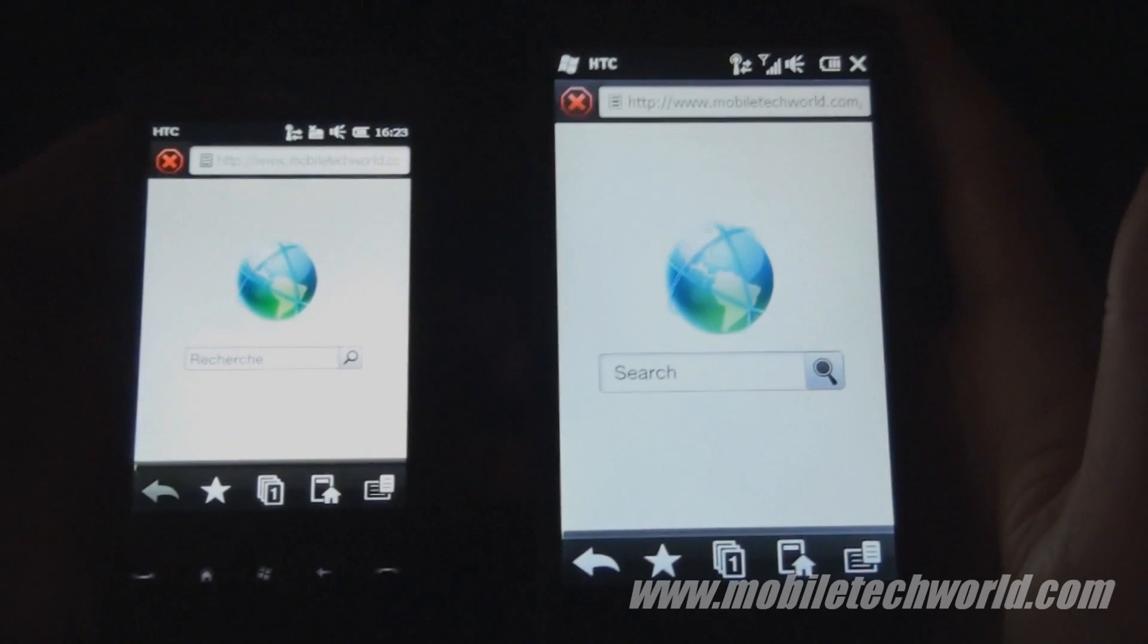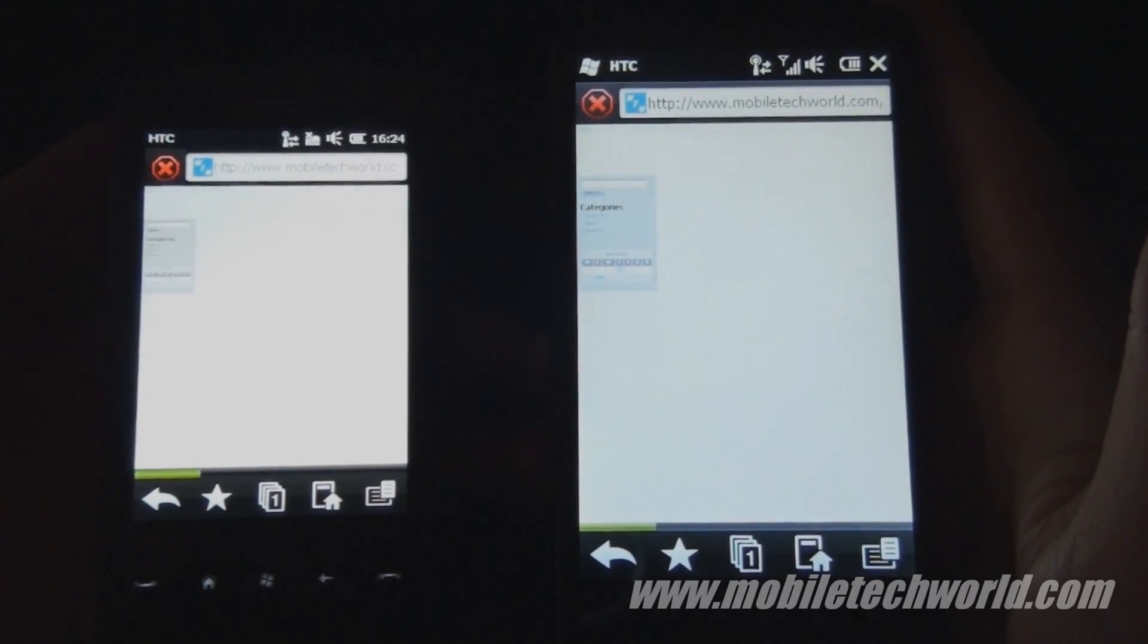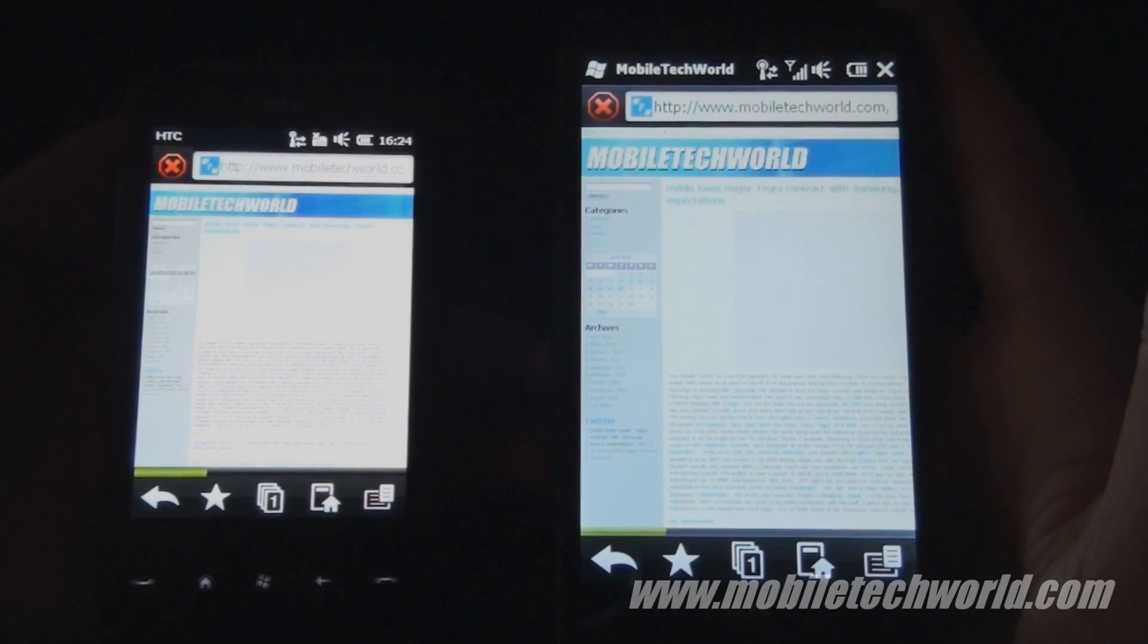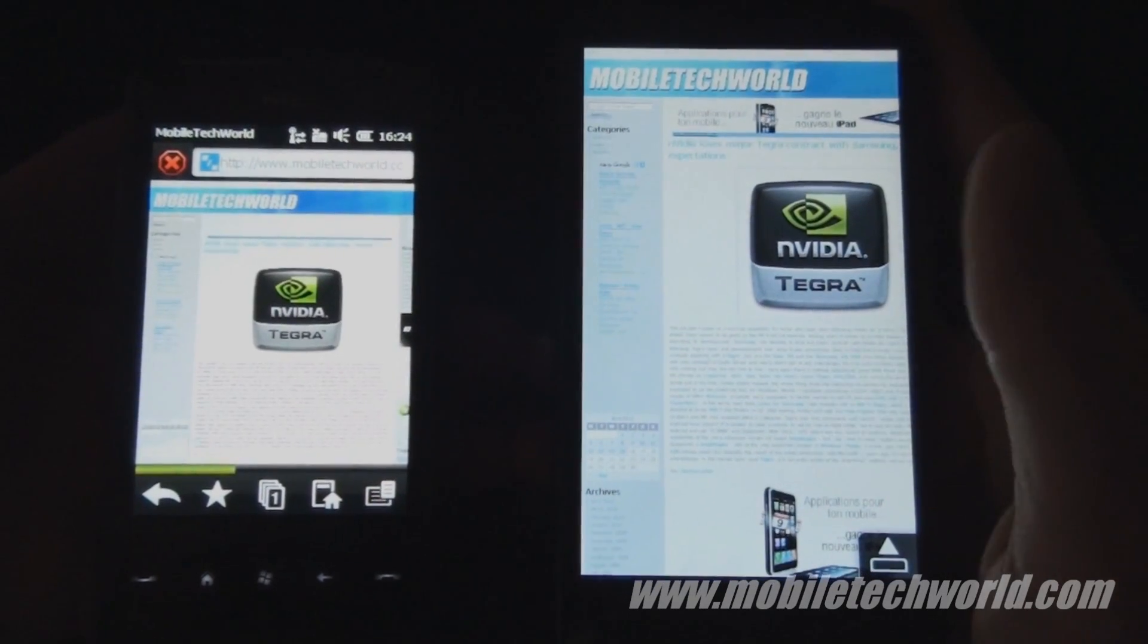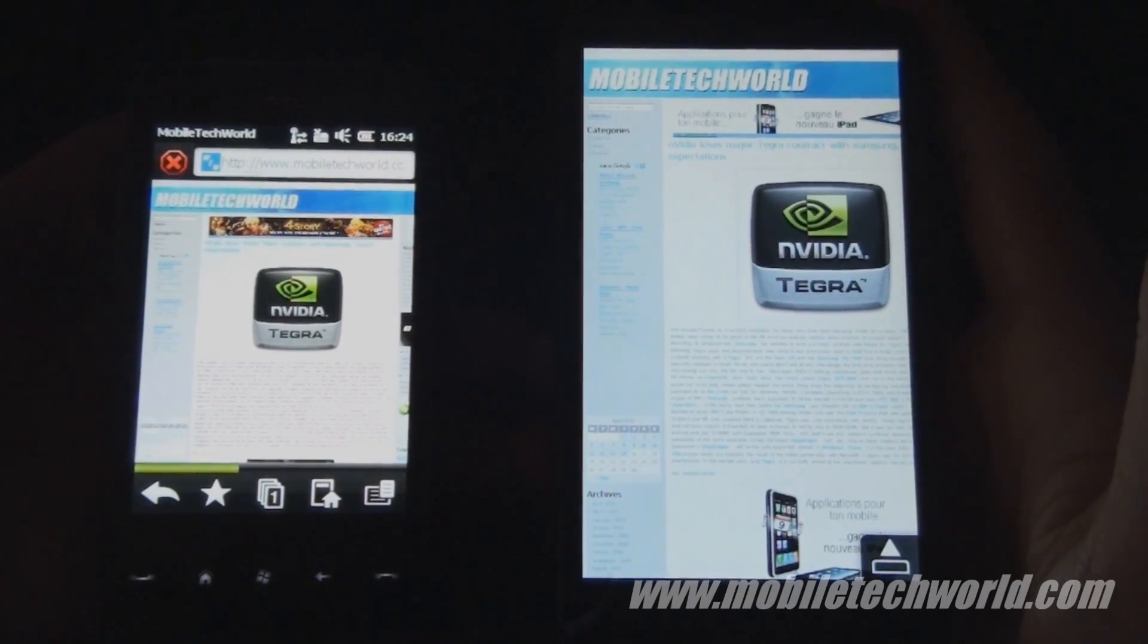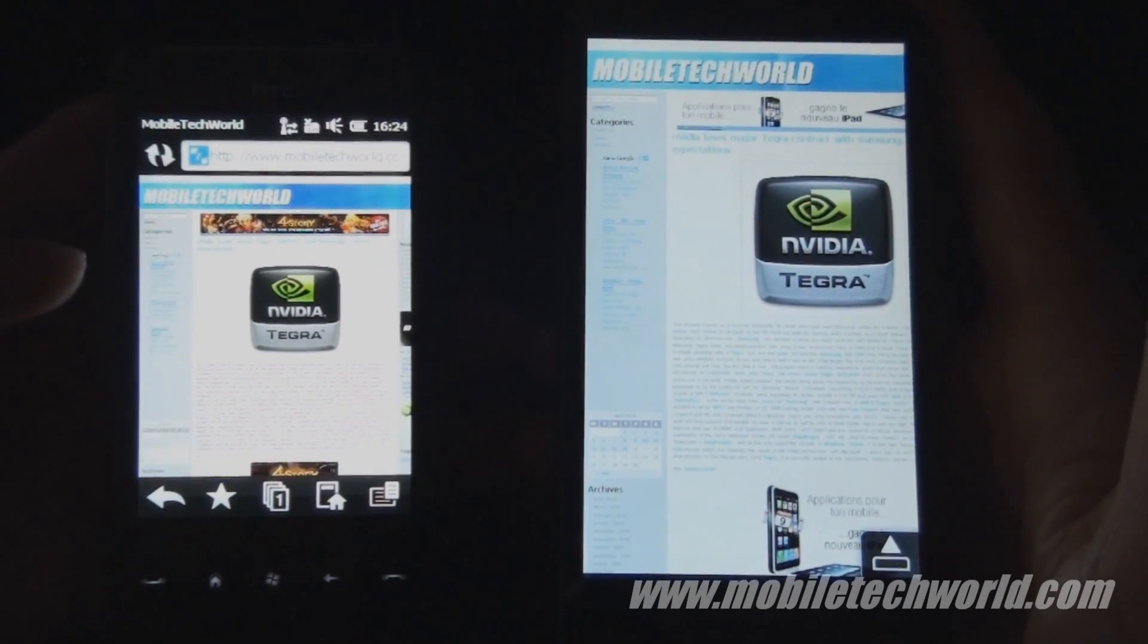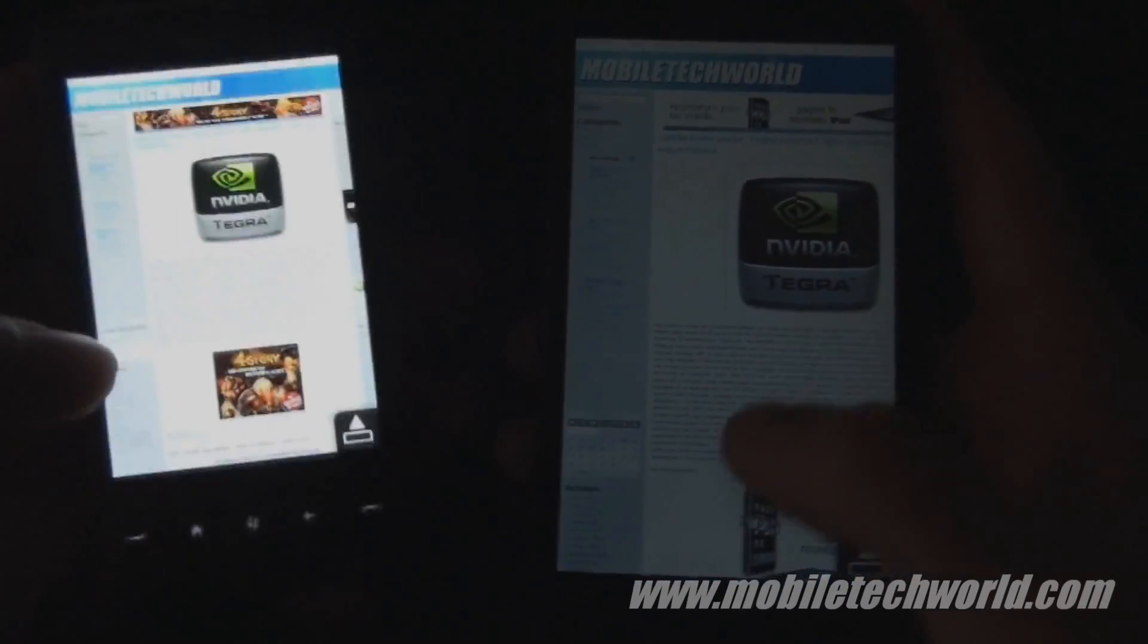I am using Wi-Fi right now on the same connection. I have both of them loading the site. You can see that the HD2 just finished, and the HD Mini finished right now.